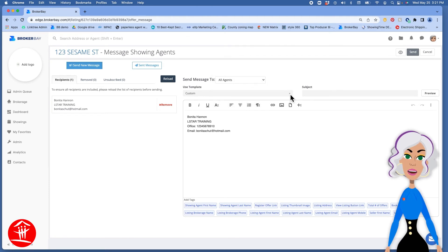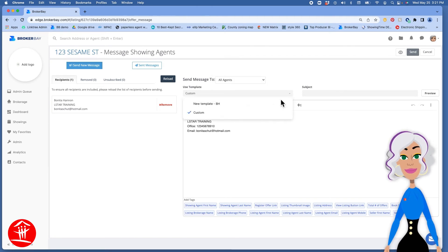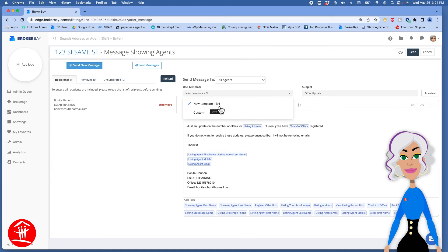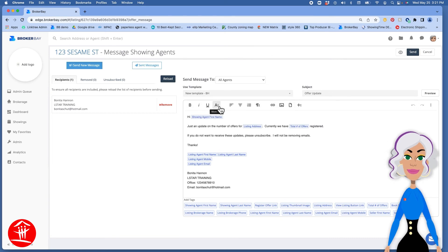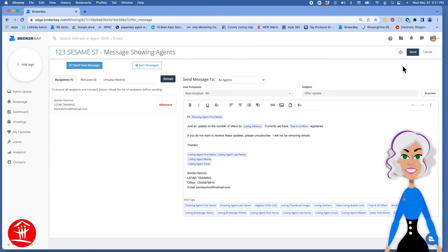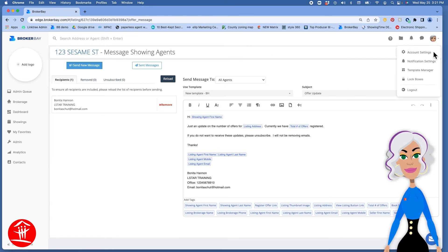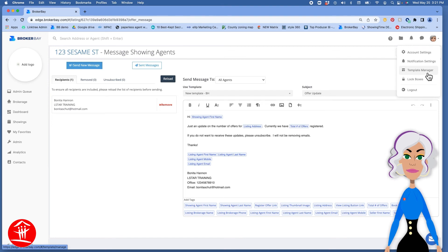Decide which template you're going to use. And you can create your templates up here in Template Manager.